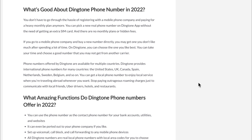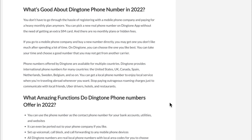Dingtone also provides international phone numbers for many countries like the United States, UK, Canada, Spain, Netherlands, Sweden, Belgium, and others. You can also get a local phone number so you can enjoy local service when you're traveling abroad.